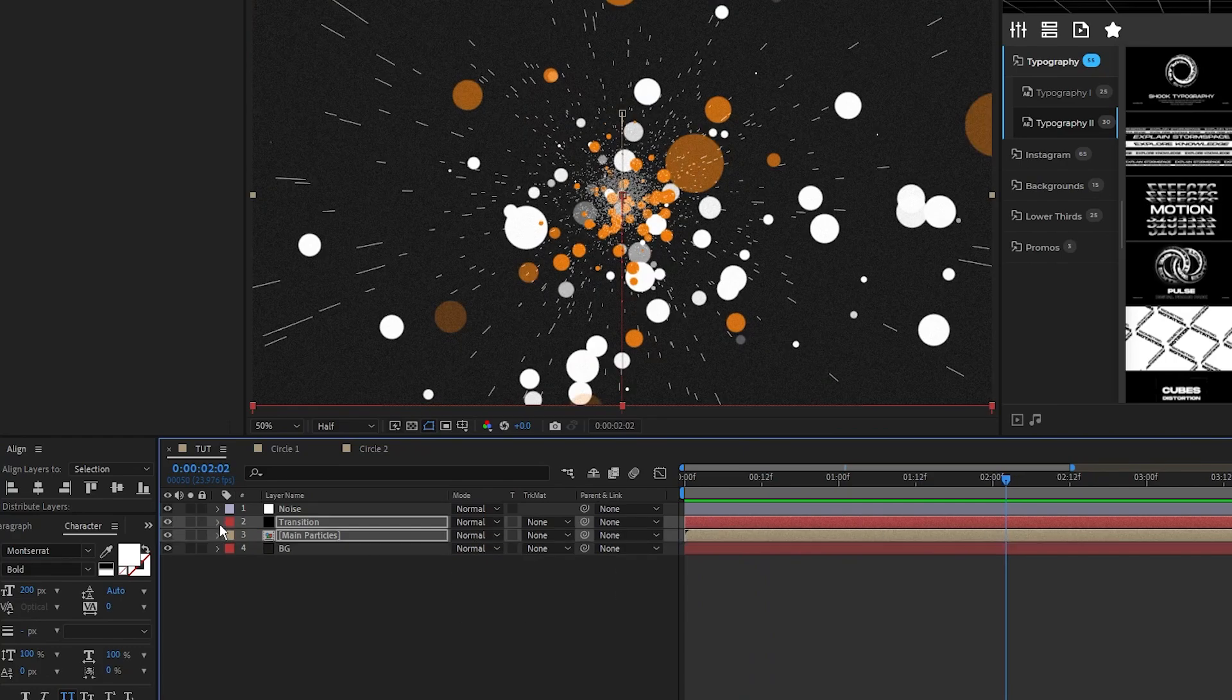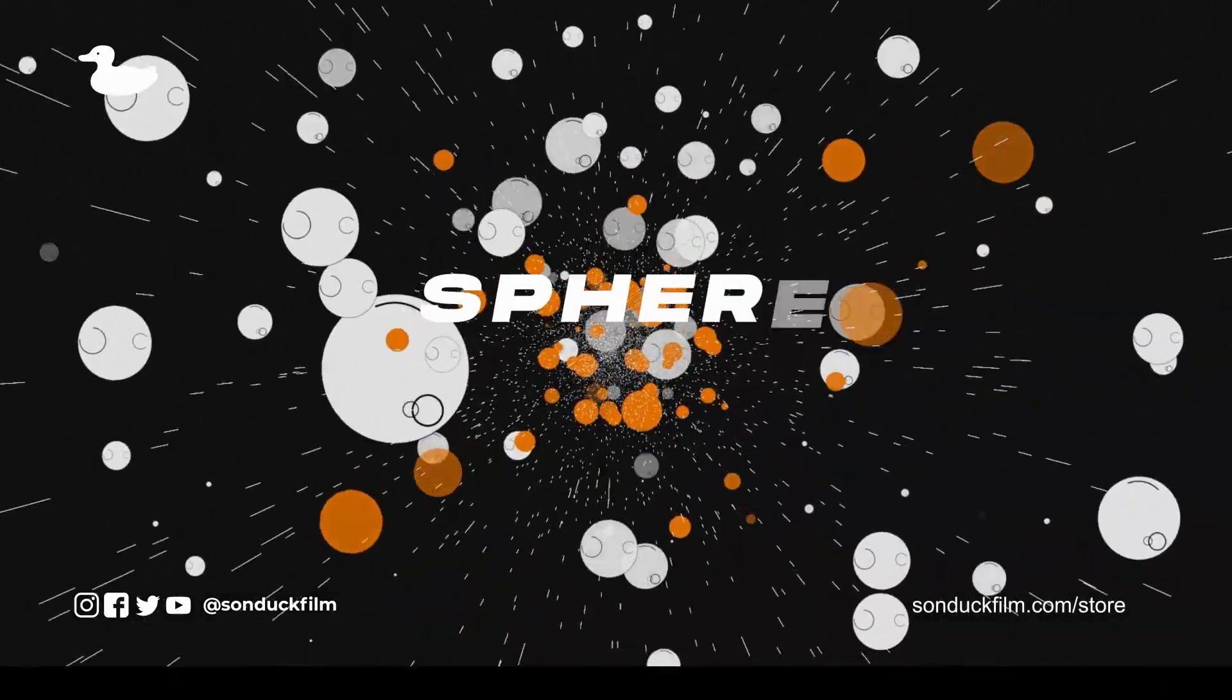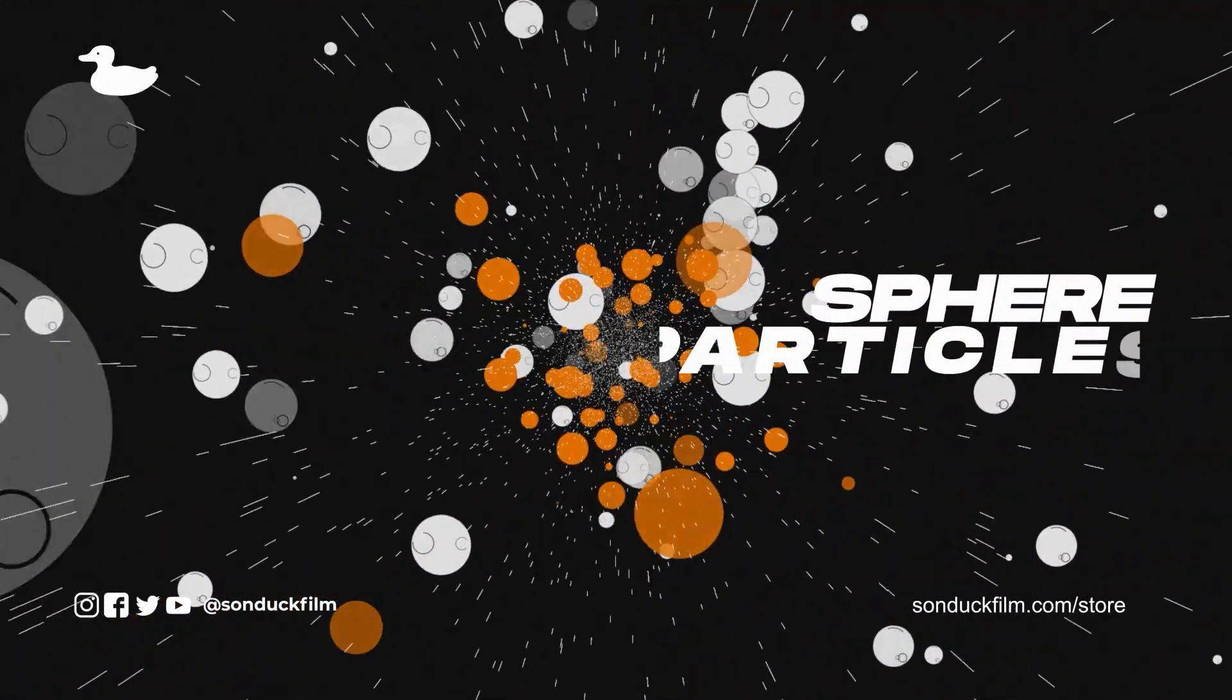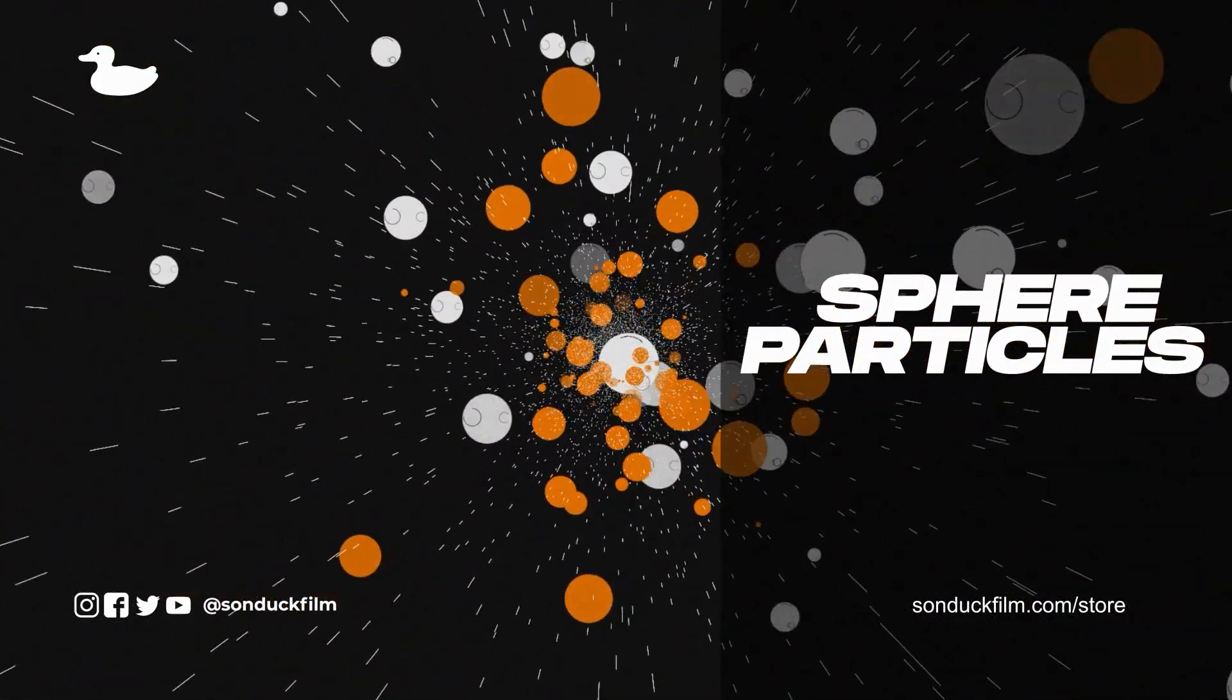Lastly, you can finish off the composition by adding some titles or other accent graphics. And now you have this amazing composition filled with dynamic particles easily made in After Effects.